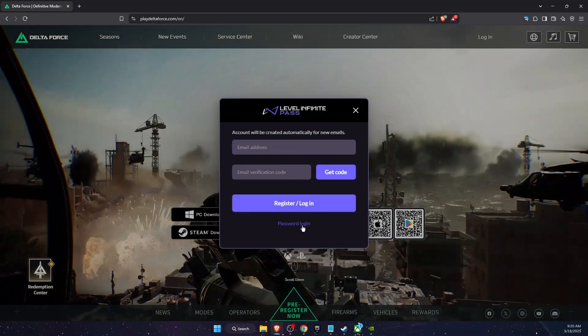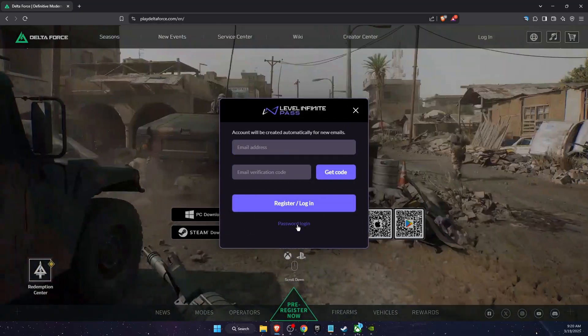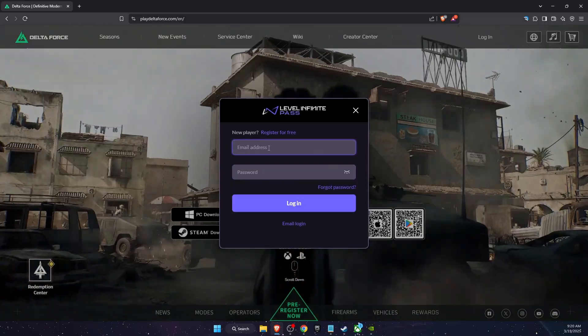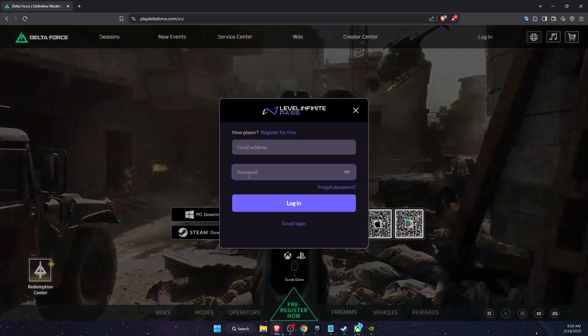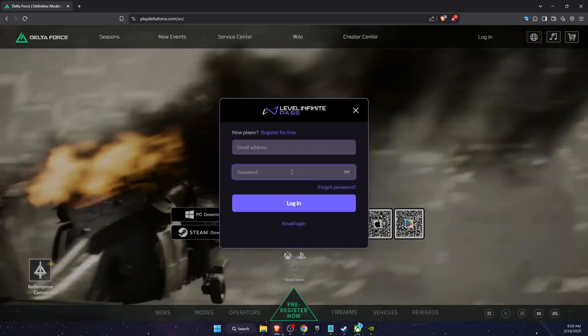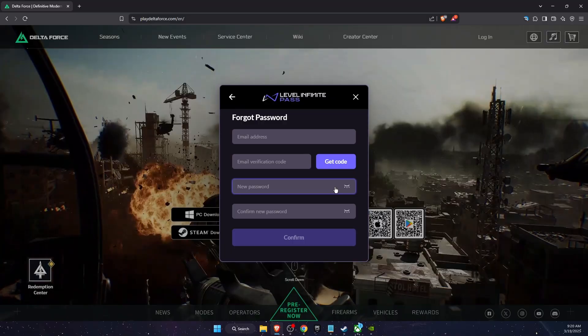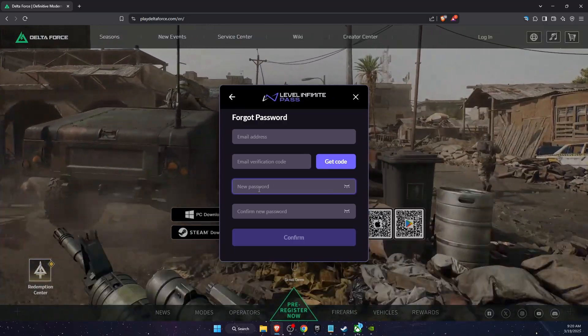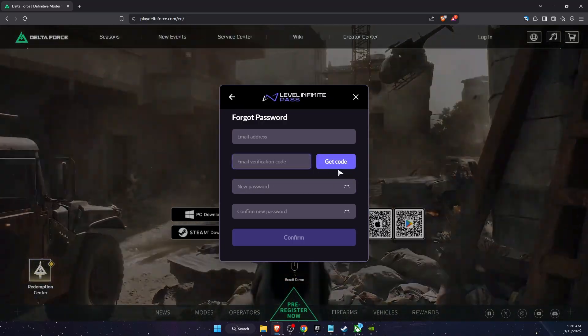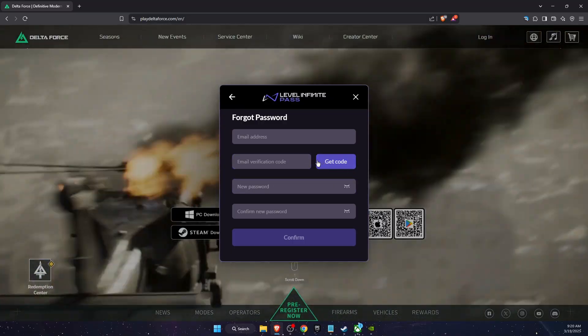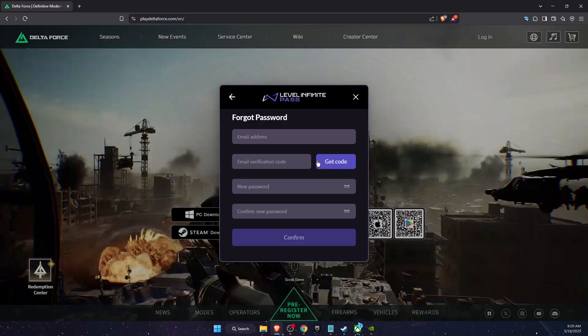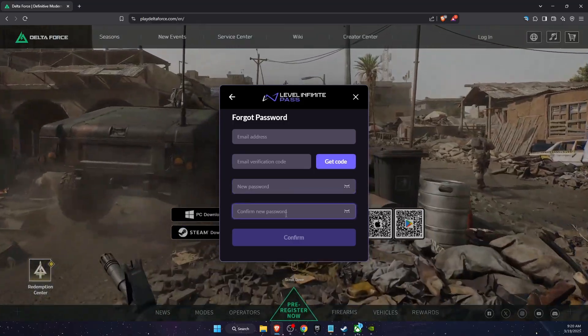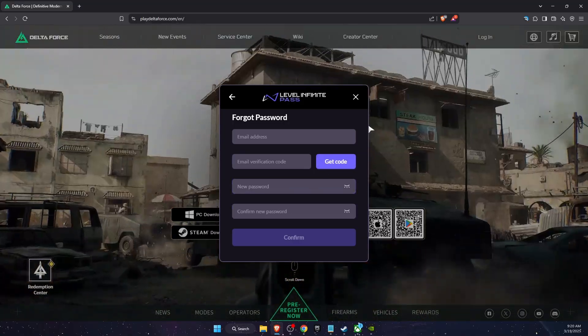Here you want to click on the password login. From there enter your email address and instead of writing your password you're going to click forgot your password, then you will get a verification code sent to your email and you can go ahead and enter your new password.